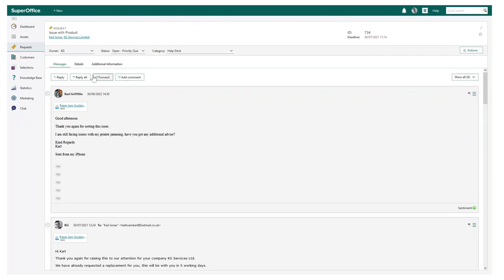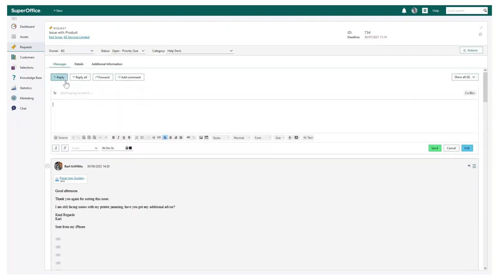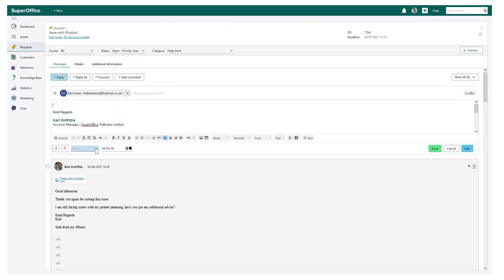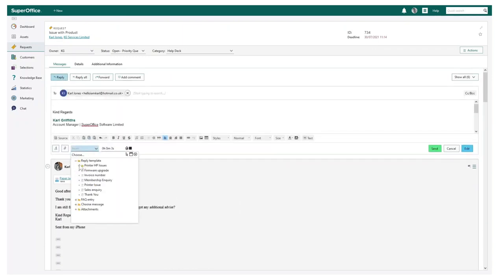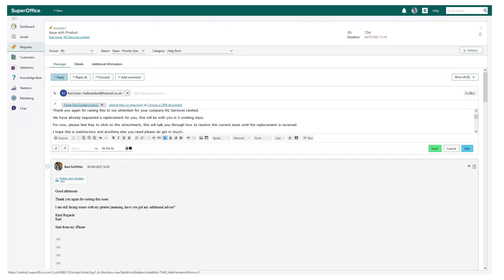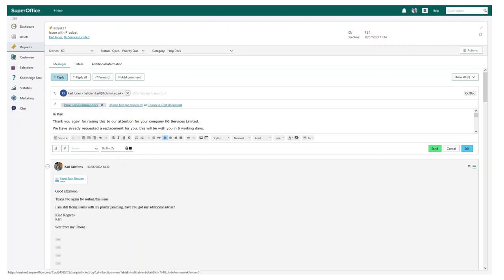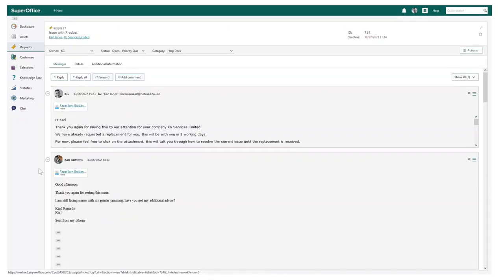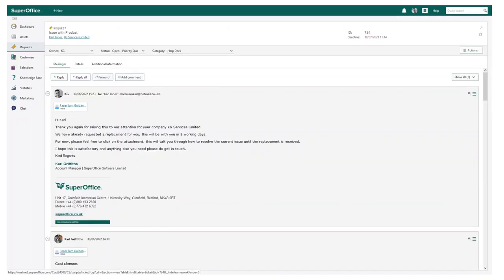Responding can also be aided by the use of reply templates. Within SuperOffice service, we have a knowledge base where you can create multiple standard reply templates that can be easily used, saving your team much time and increasing your response rates.